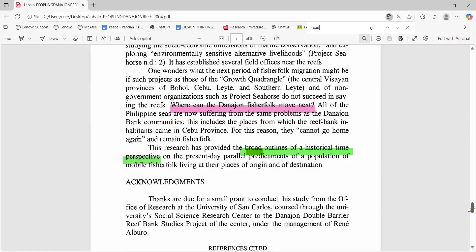End with the practical question that the evidence raises. For example, Labaho closes by asking: where can the Dalahanon fishers move next? And she further notes: many cannot go home again.